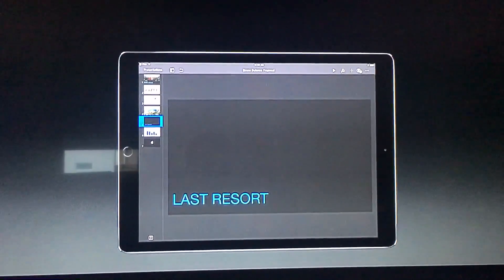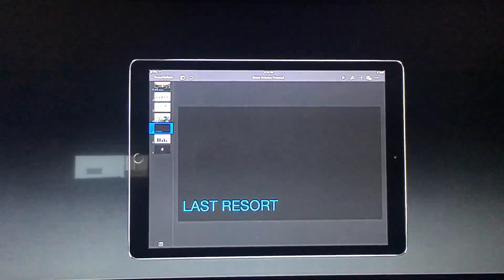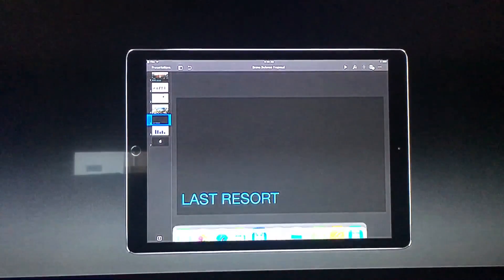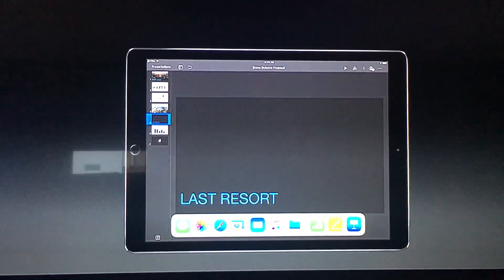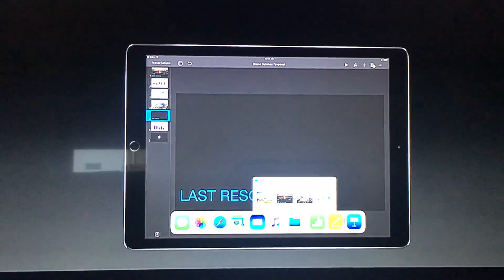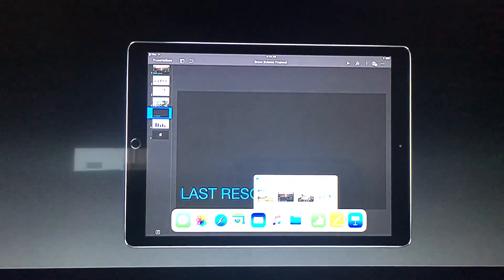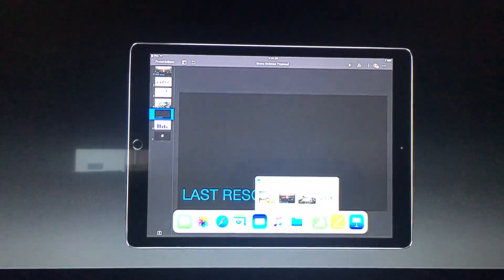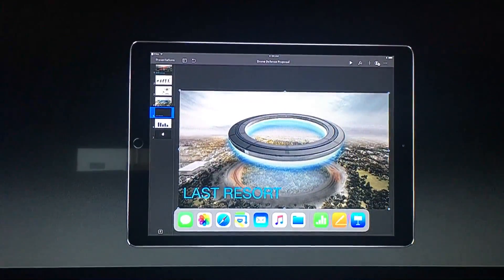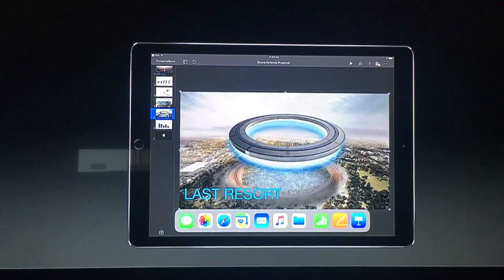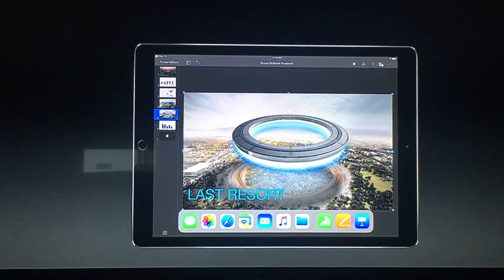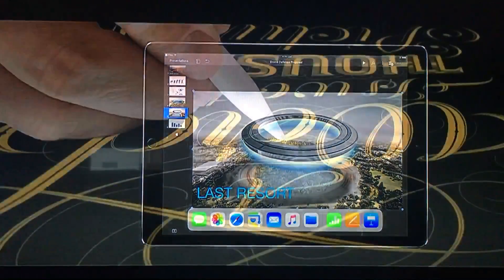For my final act, I want to show you how I can use files directly from the dock. Just swipe up — if I tap and hold, I get access to my recent assets. I can just pick this up, drop it down just like that. And that is a quick demo for productivity features on iPad.